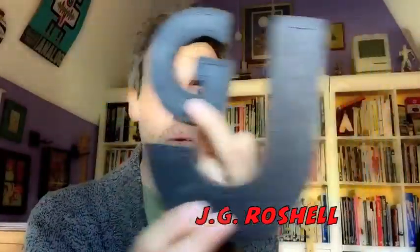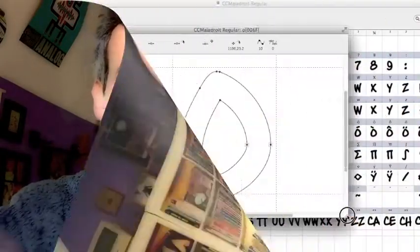How do you kern an all uppercase font? Like this. Actually I'm working on one right now. Let's take a look.